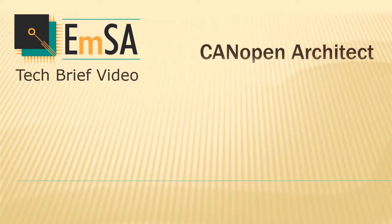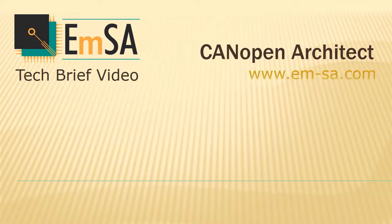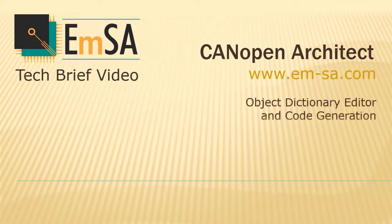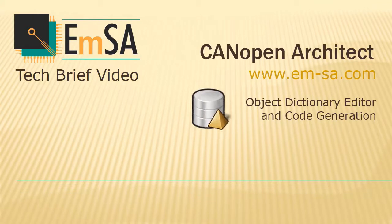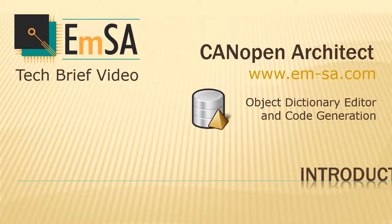CANopen Architect is a software application designed to allow quick and easy creation of object dictionaries. It can export documentation, electronic data sheets, and source code for CANopen nodes. In this tech brief video I will give an introduction to the software.